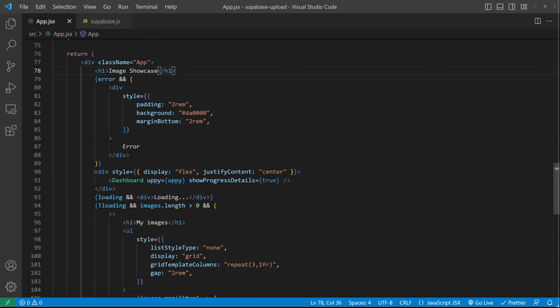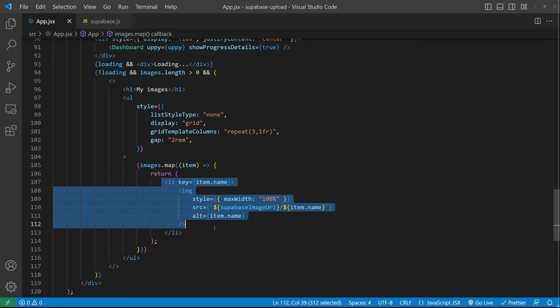Then in the return we can showcase the Uppi dashboard, the loading state of course and the error states if we have any and then here at the end we loop over the images and we just show them on the screen. Just as simple as that.